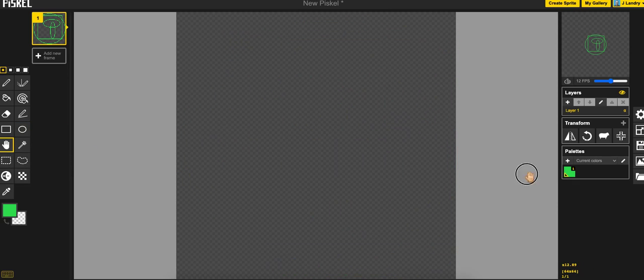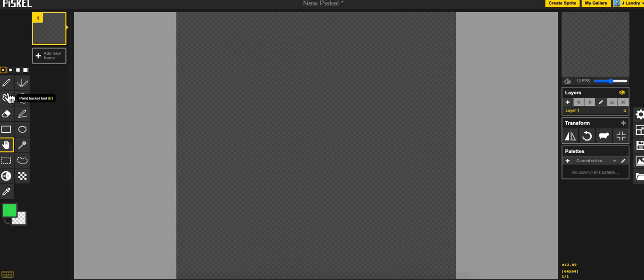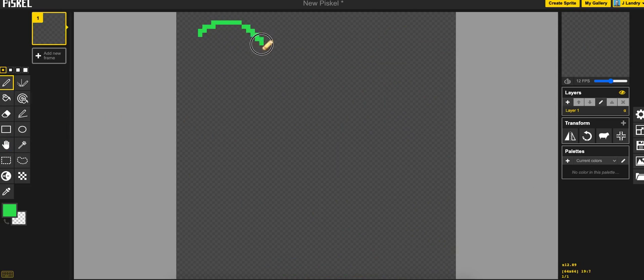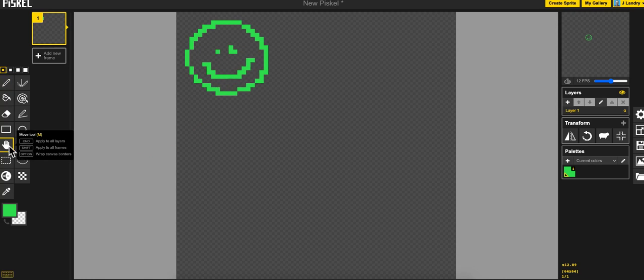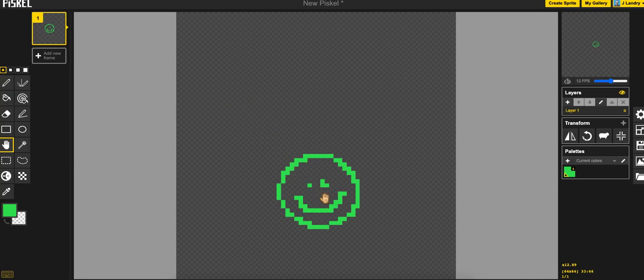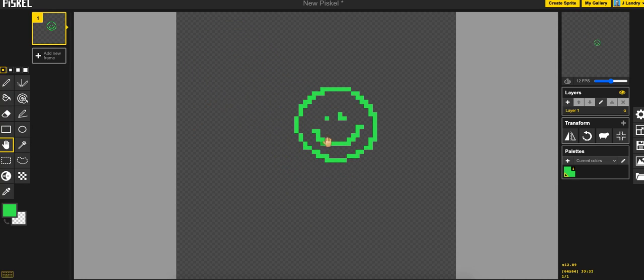Next is the move tool. It's the little hand here. So if I go ahead and I draw my artwork up here, and then I realize that I don't want it up in the top left corner, I really want it more in the center, I can just do the move tool and I can go ahead and drag it and move it wherever I want.